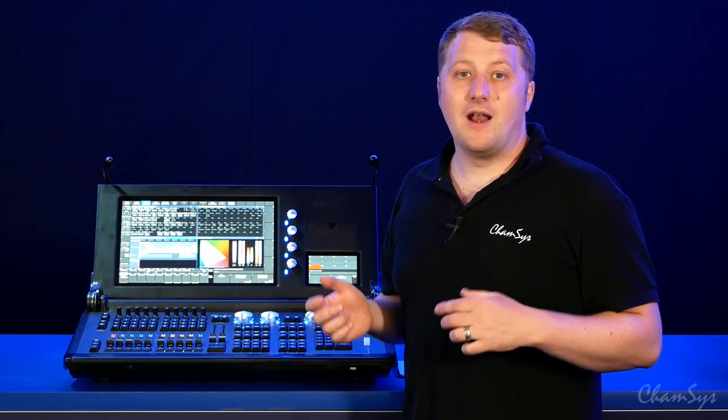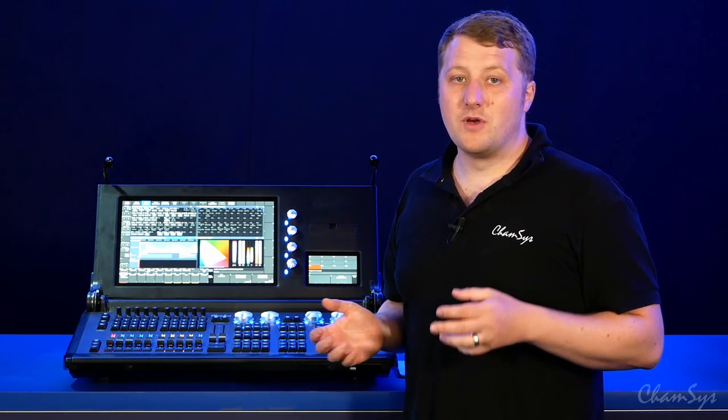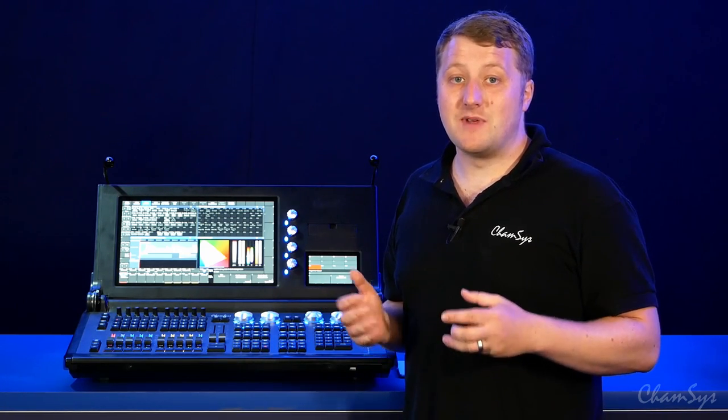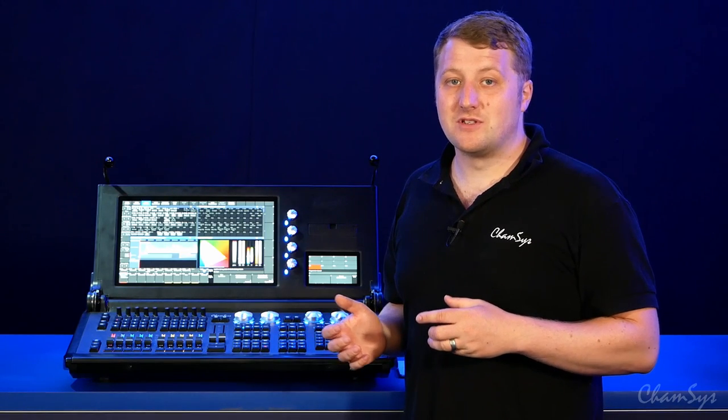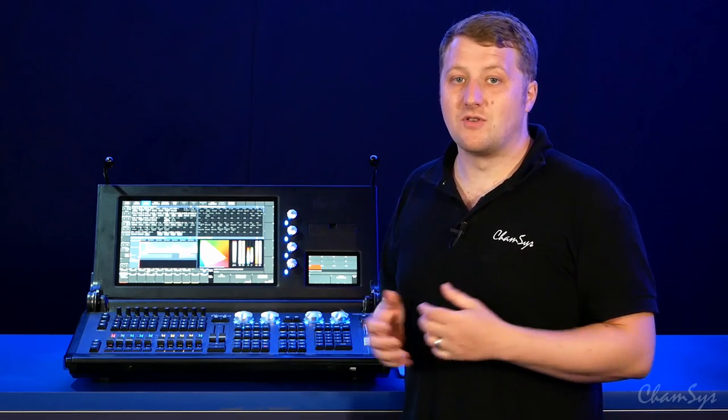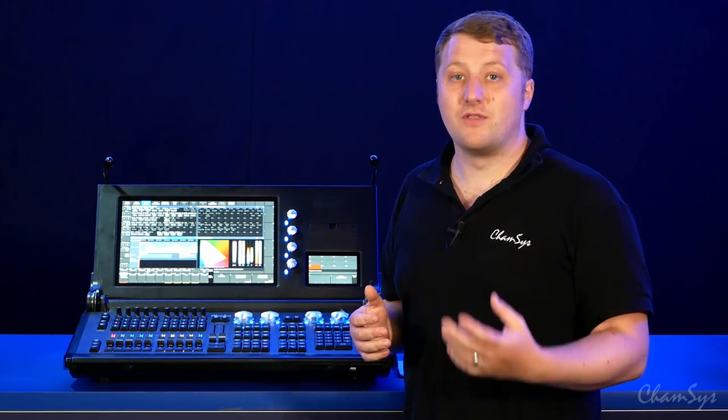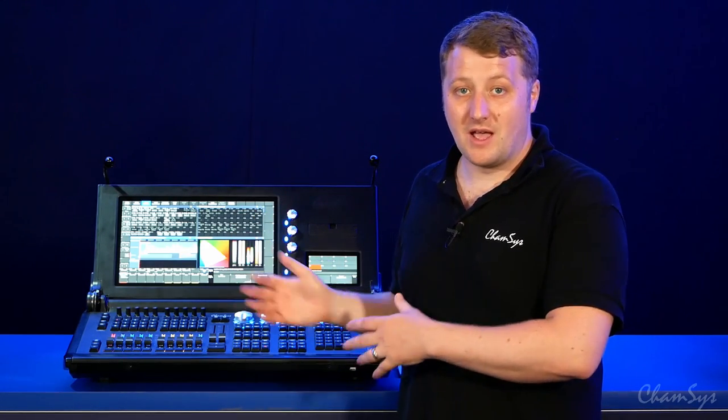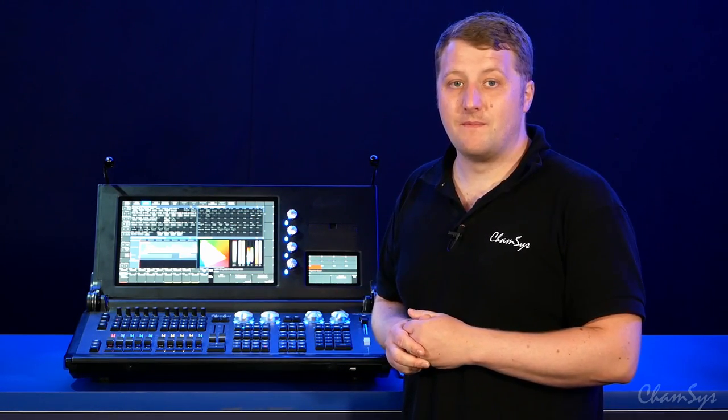On our latest software we also support external USB network adapters on our entire range of current MagiQ consoles, including the 500M and 250M.